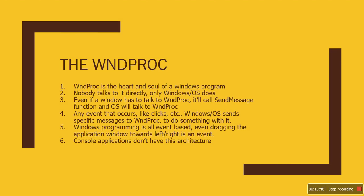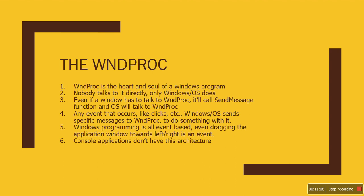So WinProc is the heart and soul of the window program. Nobody talks to it directly—only the Windows operating system can, and that's by generating messages which are placed inside the message queue. Then the loop inside the main function that we just saw gets those messages, and then WinProc handles those messages accordingly.